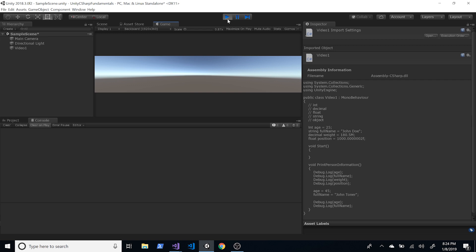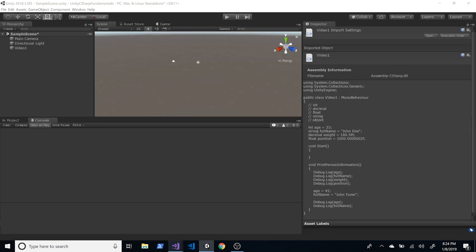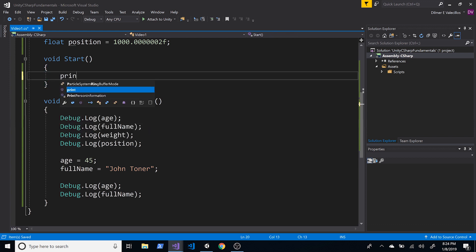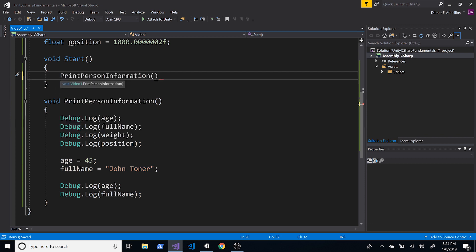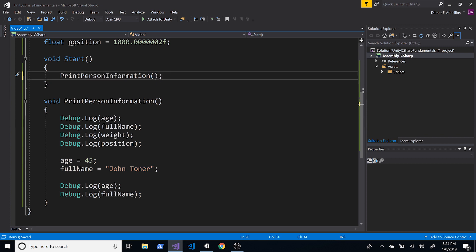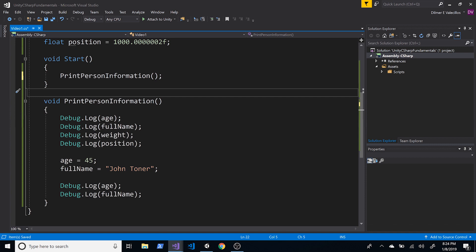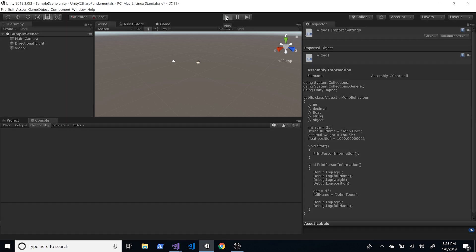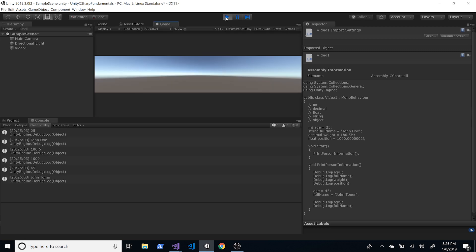We haven't called the method, so nothing displays. Going back into Start and calling PrintPersonInformation() — with empty parentheses since it has no parameters — is how you invoke it. Now if we go back into Unity and hit Play, we should see the same results as before when the code was directly in Start.